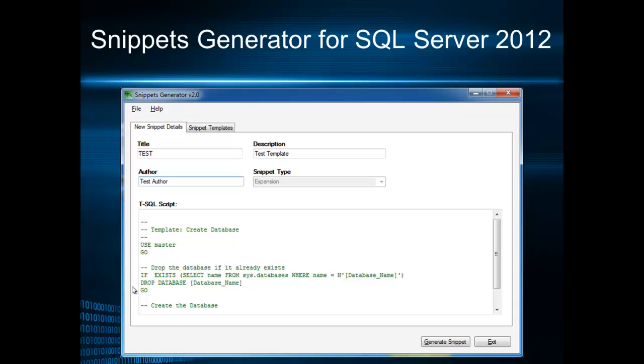When I first worked with snippets in SQL Server 2012 CTP1 I thought to myself that it would be useful to create an application allowing you to create snippets.